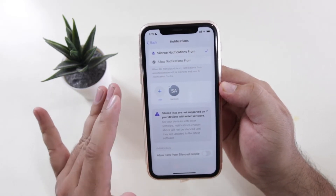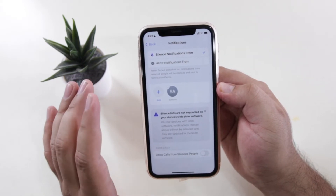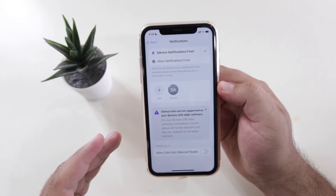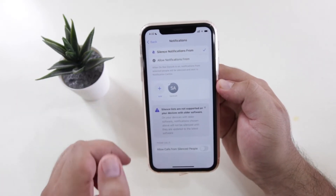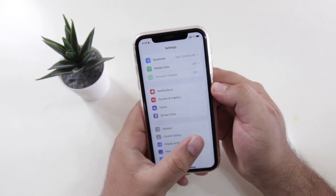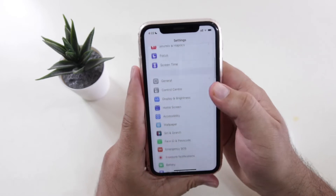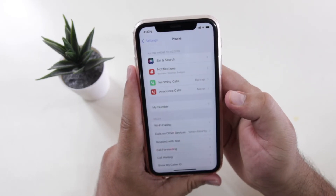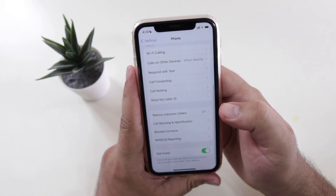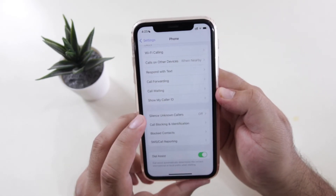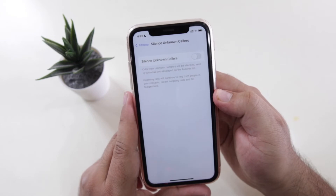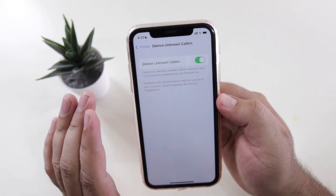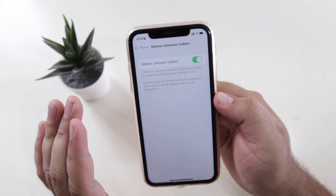So this is how you stop calls from someone without blocking them. And if you want to stop the calls from unknown numbers without blocking them, then go to settings on your iPhone. In settings scroll down to the phone section, then scroll down and tap on silence unknown callers. This will silence all the calls from unknown numbers.